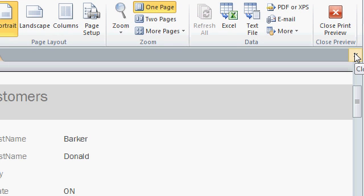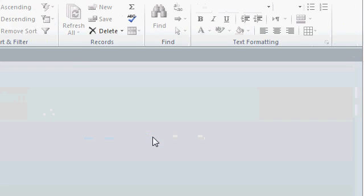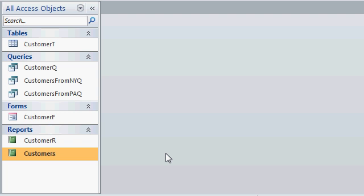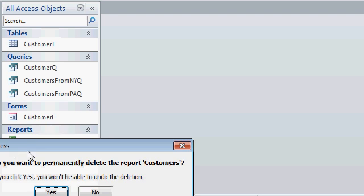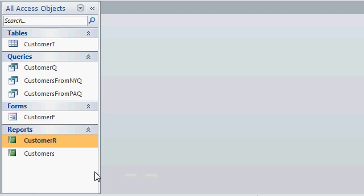Let's close this report. And I don't want to save this one either, so I'll just say no. Notice the wizard actually went ahead and saved a copy of that report in the database. It'll sometimes do that right when it's finished building the report. In this particular case, I don't want it, so I'll click once on it and then press delete on my keyboard. It says, do you want to permanently delete the report? I'll say yes. And now it's gone.